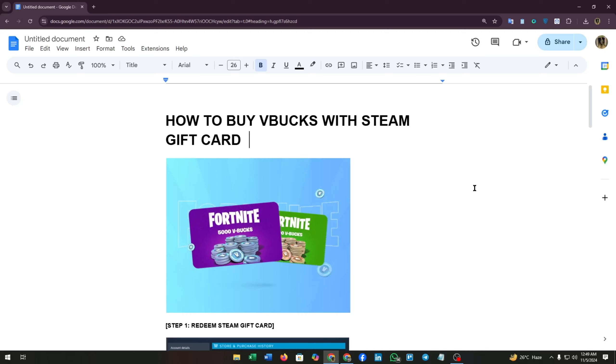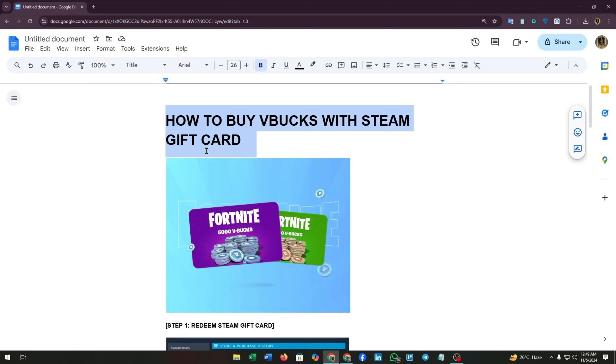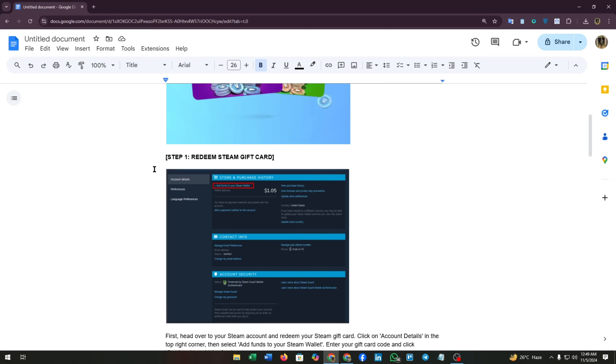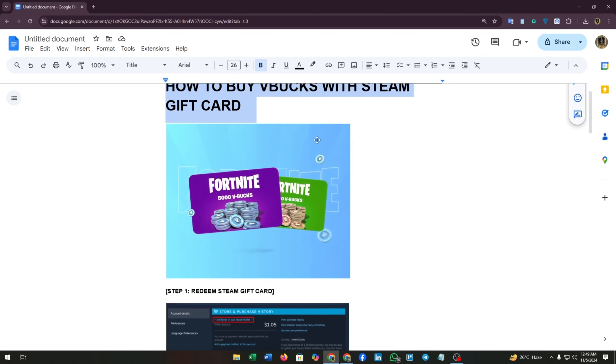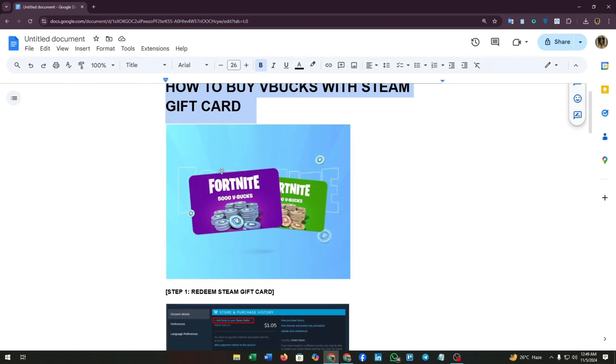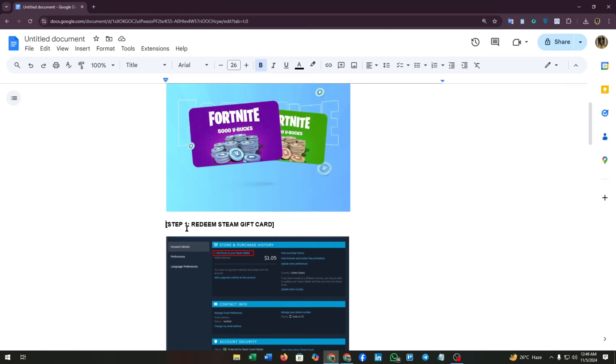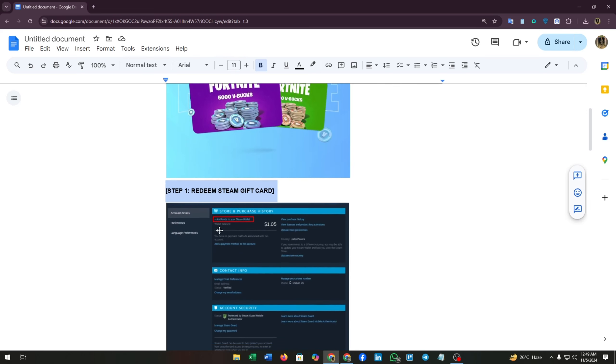Hey guys, welcome to our channel. Today I'm going to walk you through a clever way to buy V-Bucks using a Steam gift card. If you've got a Steam gift card and want to convert it into Fortnite currency, this tutorial is for you. Let's get started. Step one is redeem Steam gift card.